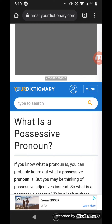One of the basics in the English language is subject-verb agreement, pronouns, possessive pronouns, predicates, subjects, adjectives, adverbs — all those different things. But we're going to focus on pronouns.